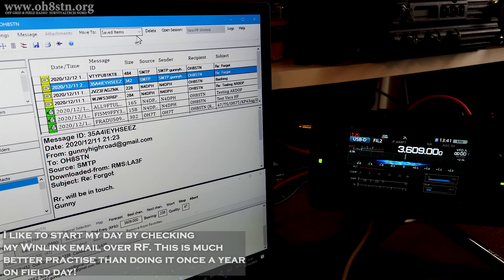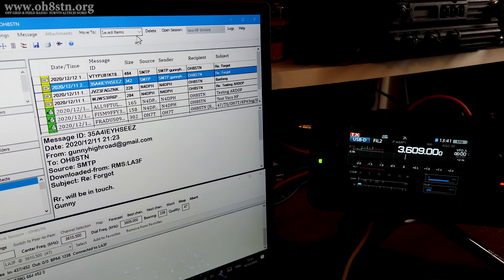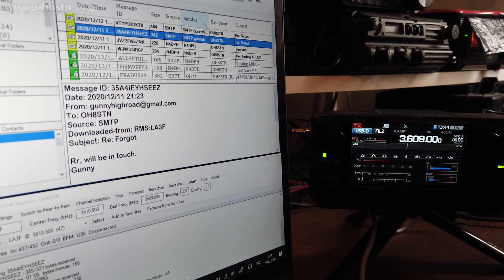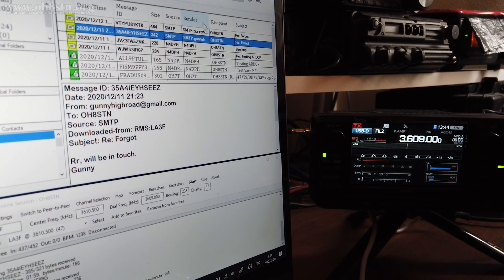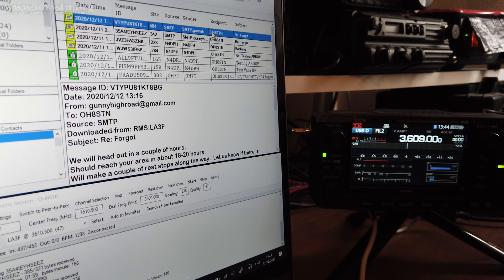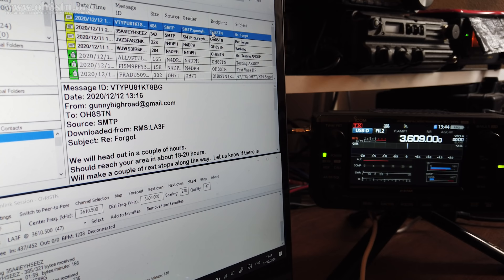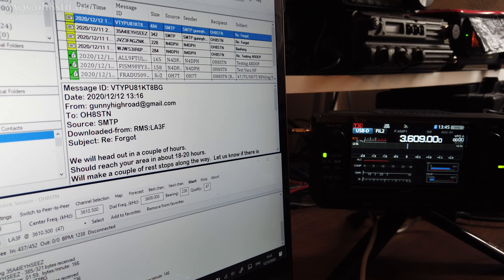The session is complete. We log off of that RMS gateway, and I see we have two new messages from the gunny. Let's check those messages and then send off a reply. The gunny is letting me know they're heading out in a couple of hours and should reach my location within 18 to 20 hours. He's also asking if there's something I need, and absolutely there is.